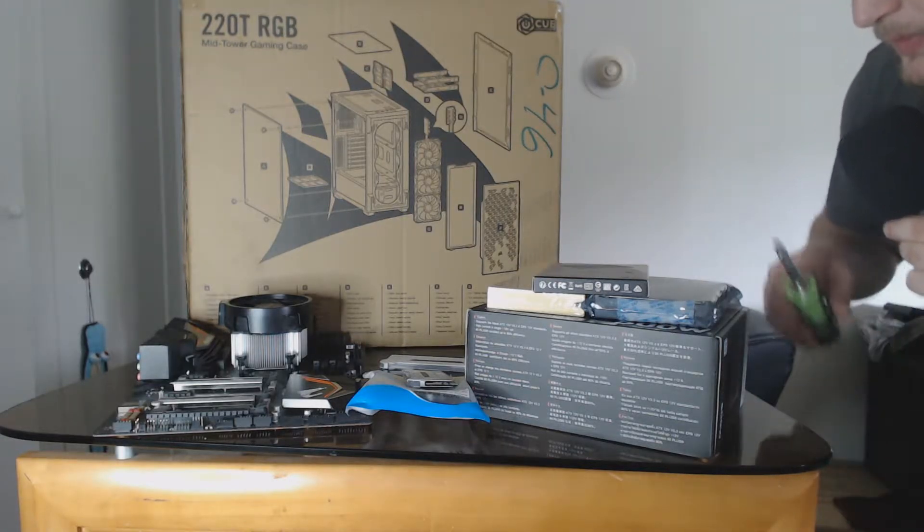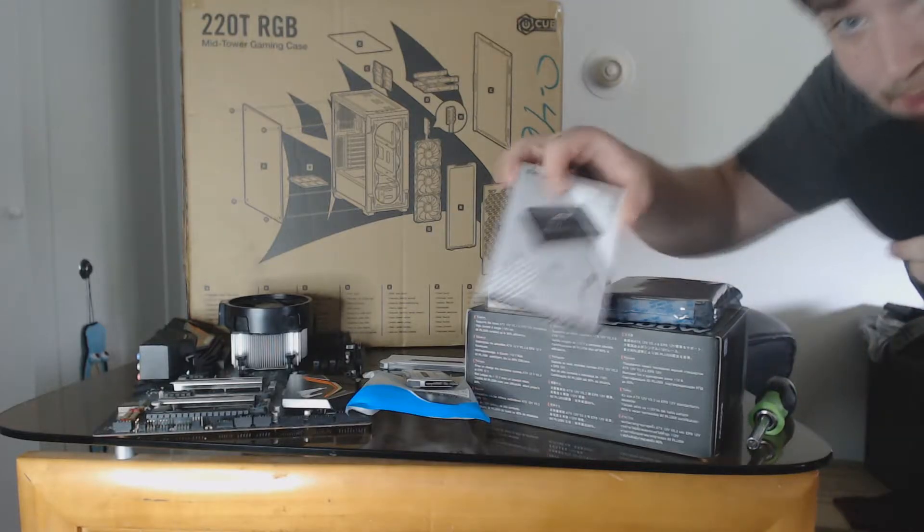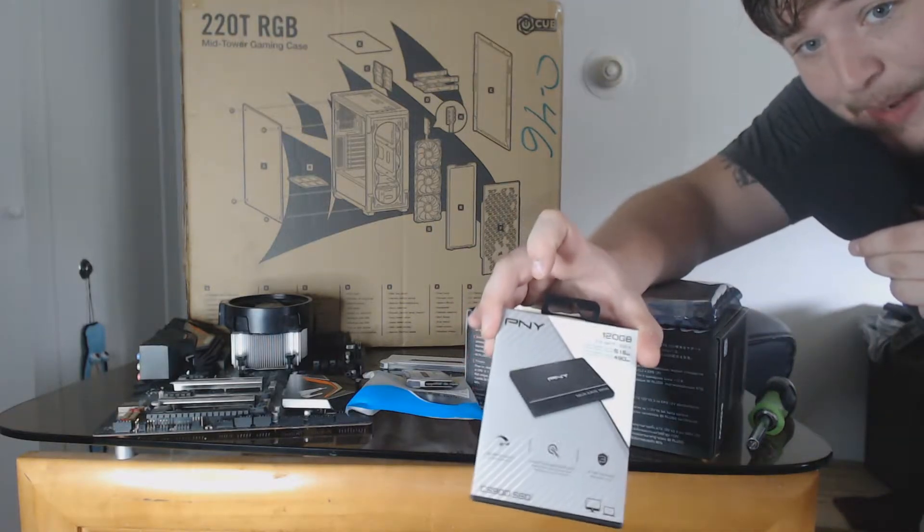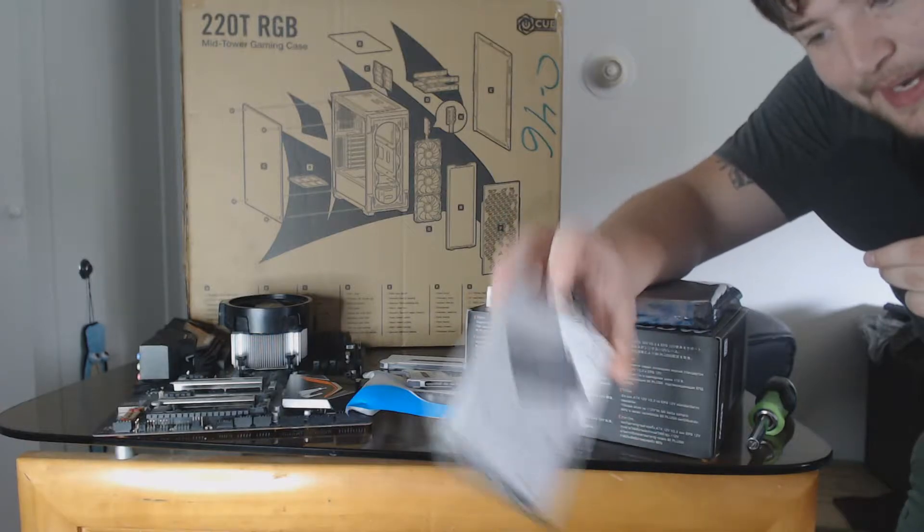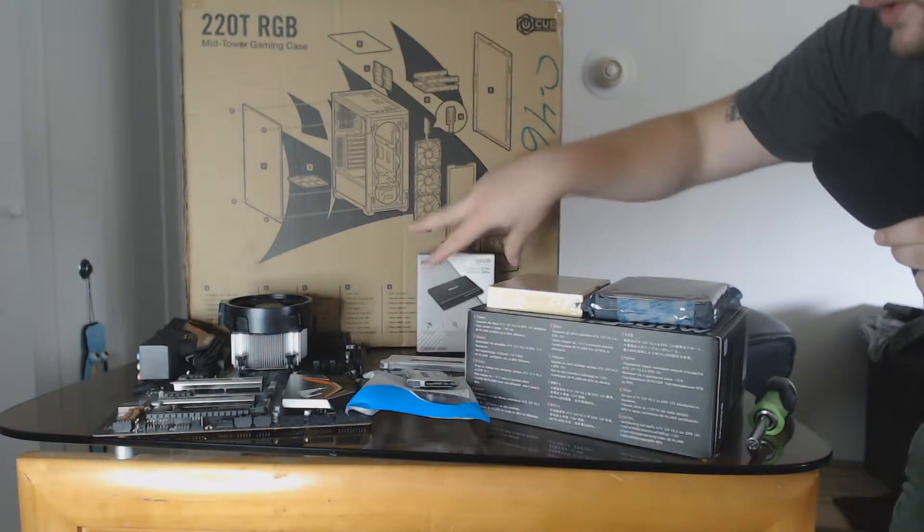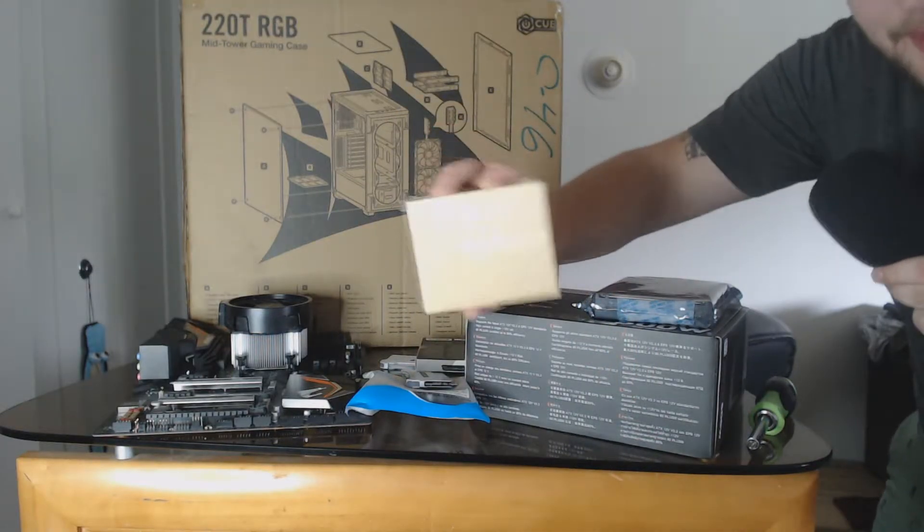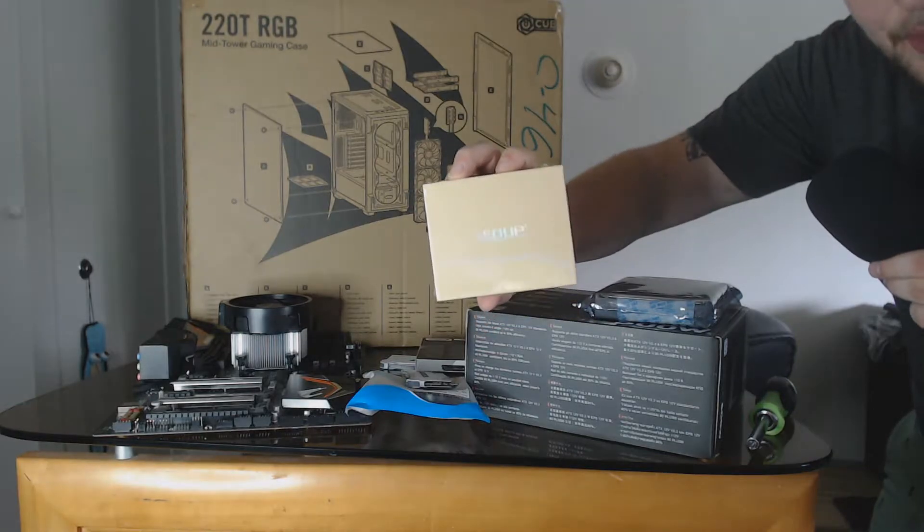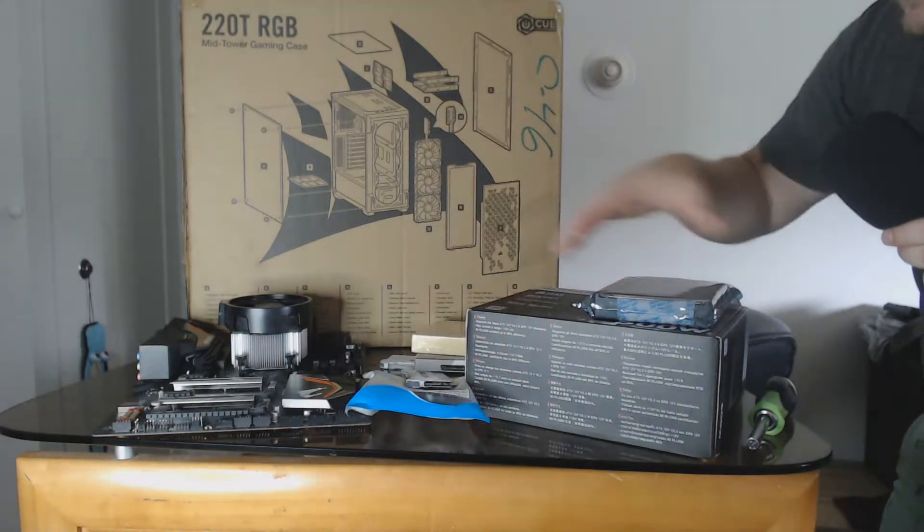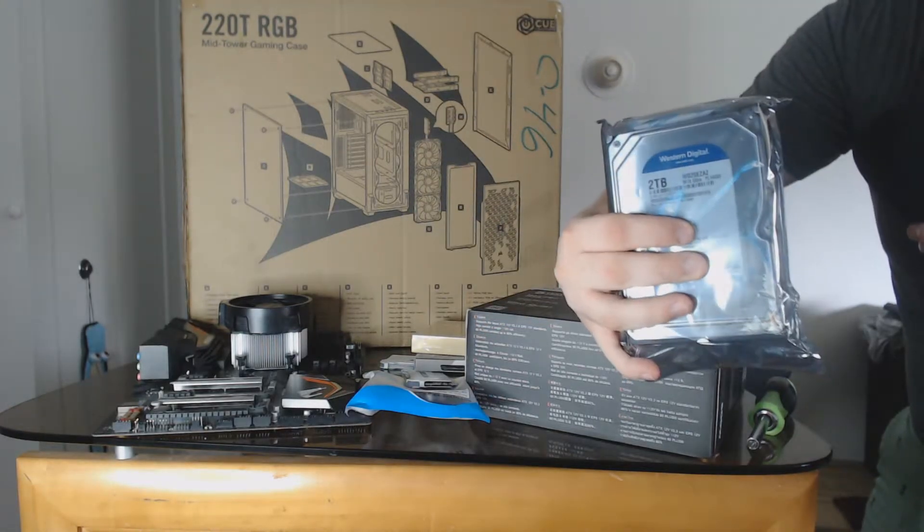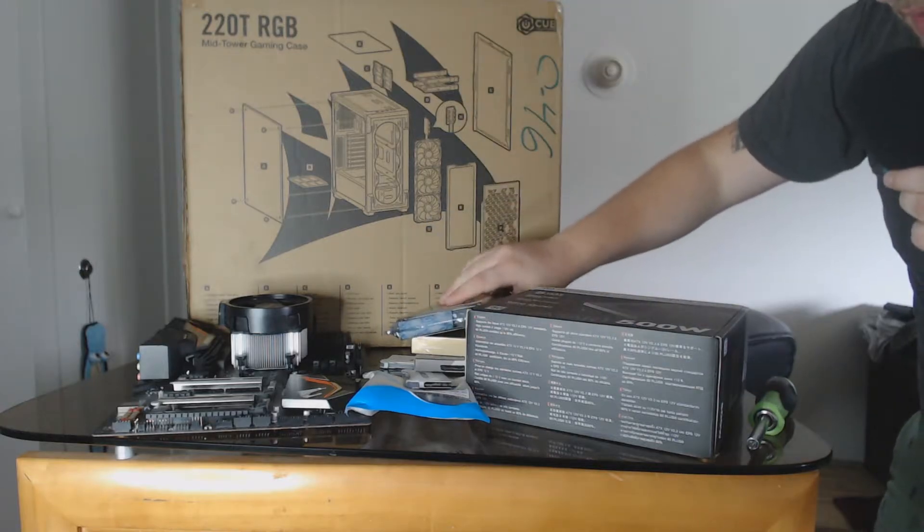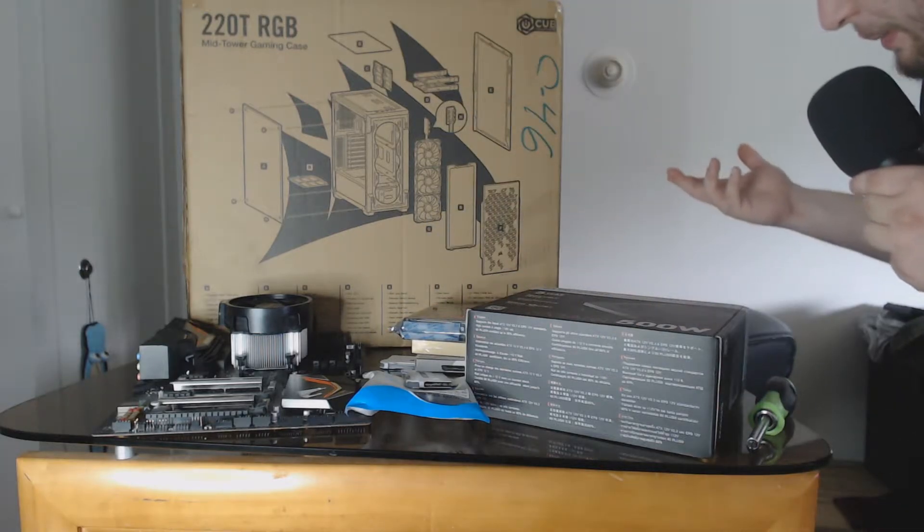We got a 120 gigabyte SSD by PNY, I've used this on the last build that I did, it worked out pretty well. I got a WiFi adapter, pretty cheap one, nothing super crazy. Two terabyte Western Digital hard drive just because this person doesn't need a whole lot of SSD. He's gonna be playing like maybe two or three games.